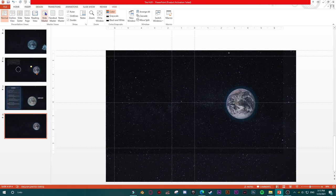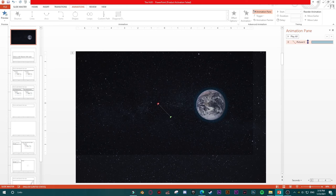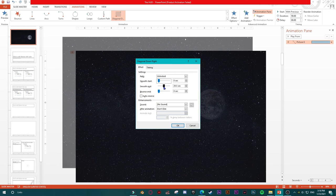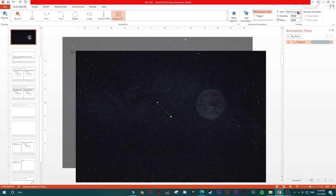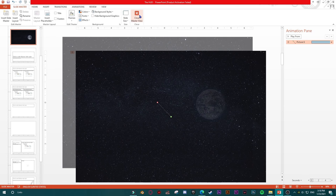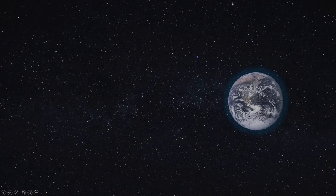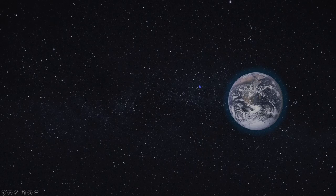One mistake I made — view, slidemaster, let's go to the animation pane, select our animation, effects option, and set smooth start and smooth end to zero. Start: with previous. Now close slidemaster. Now the background is moving, giving us an effect like we are flying — we are in space.